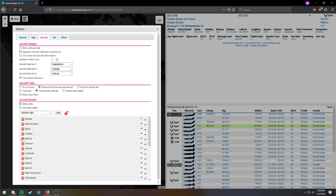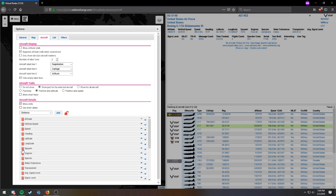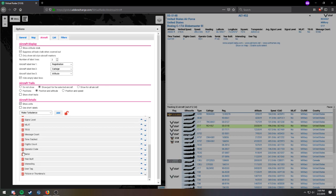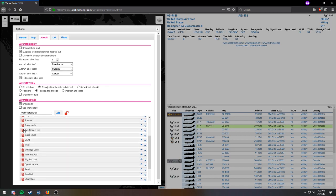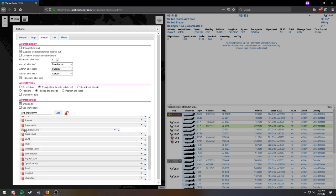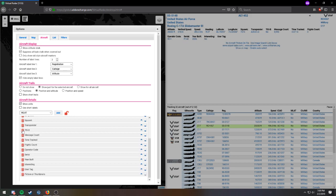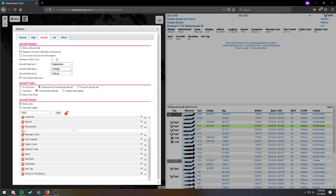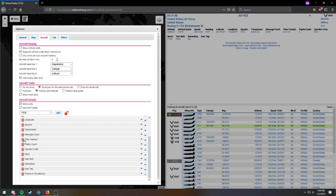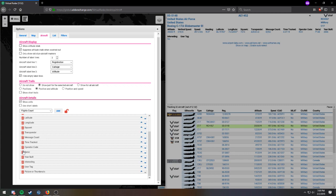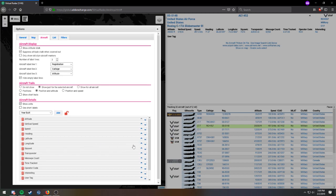I'm going to get rid of altitude type, going to get rid of bearing, going to get rid of distance, going to get rid of engines, species, wake turbulence, average signal level, signal level, MLAT, TISB, flights count, serial, year built, and I'm going to keep the rest. And click lock, and you're good to go.